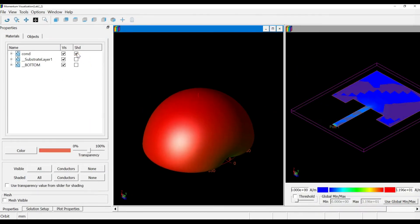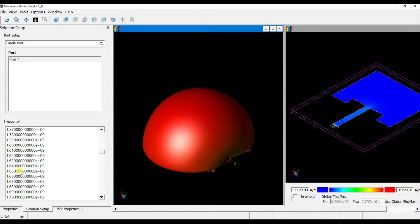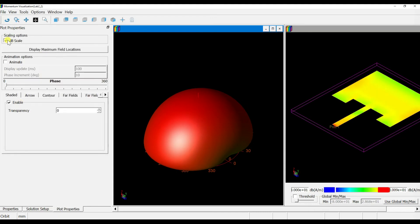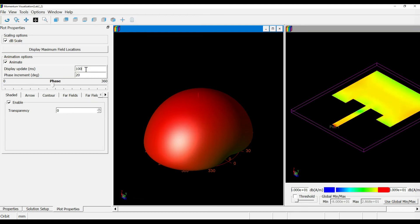Click to display the design and go to the Solution Setup. Choose 2.9 GHz since that's where we got a good return loss signal. Then click the plot, select dB view, and observe the color change. Click Animate to see the radiation animation. You can also increase the phase step to speed up the animation.